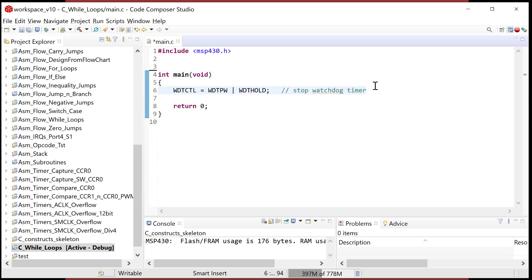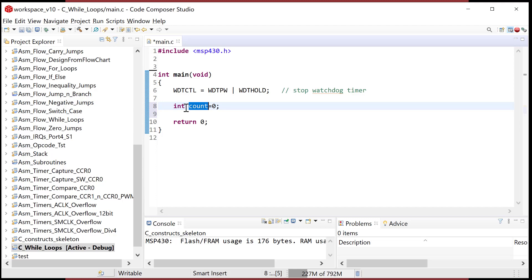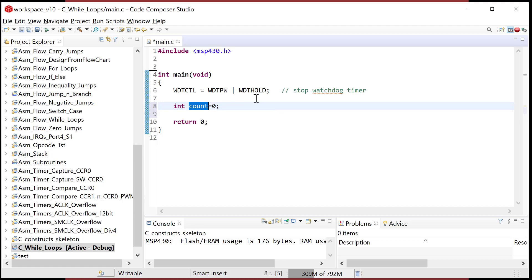We have the statement that stops the watchdog timer. Now let's create a variable. The standard way to do this in C is: int count = 0. What I've done is created a variable called 'count'. I had to tell the compiler the data type, so I gave it type integer, which will be implemented as a 32-bit two's complement number.